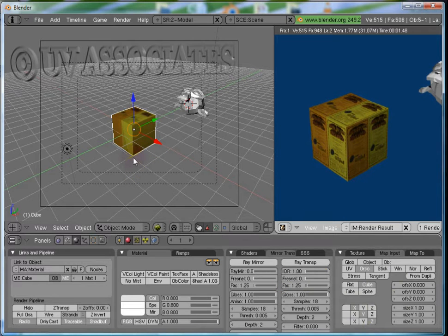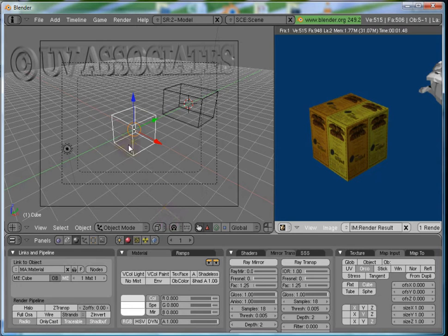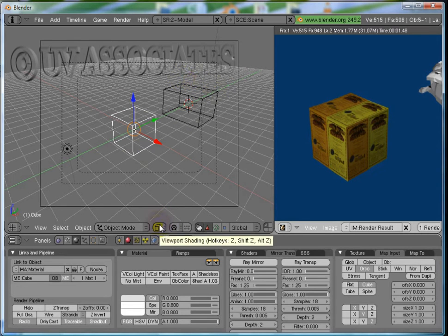Last is the Bounding Box. This actually draws a box which will enclose the object completely.